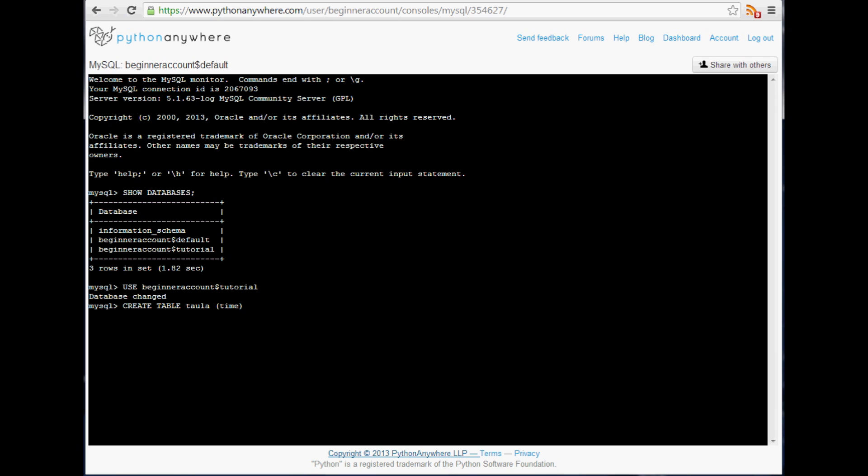So time is going to be an int and then we're going to allow it to be 13 long, just simply because normally it's like I think 11 something characters, but we're just going to throw like some random numbers in there.